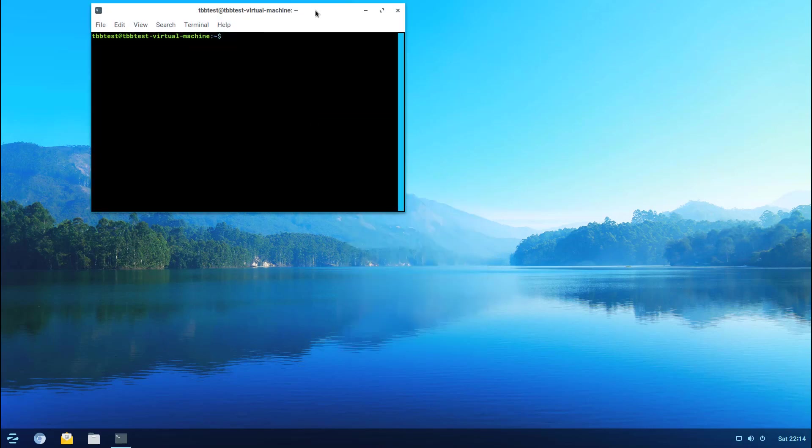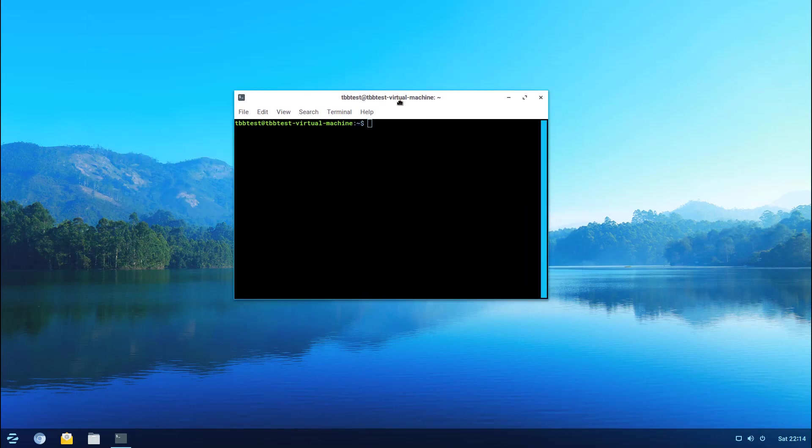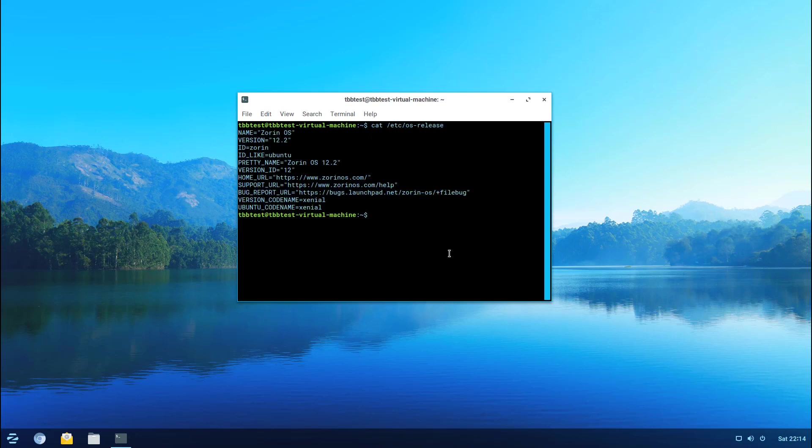I'm going to type in a command here. Cat is a command that allows you to print the contents of a particular file to the screen or to the terminal. You can run that with a number of different flags but essentially it just prints the contents of a file to the screen.